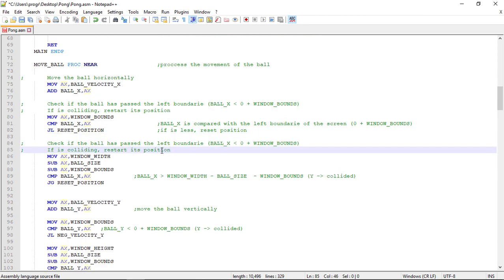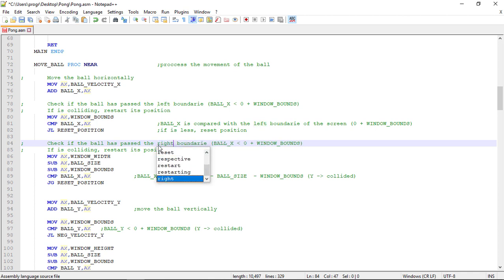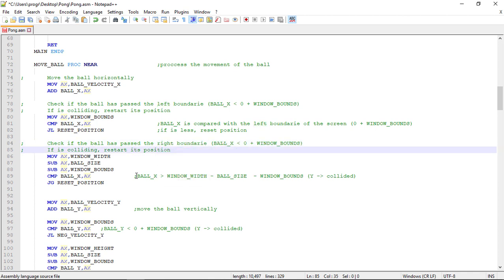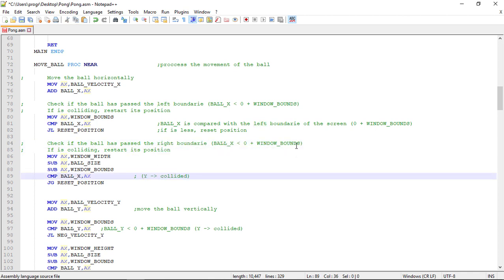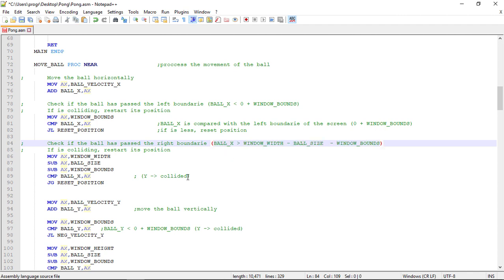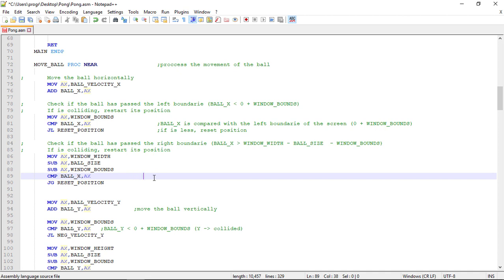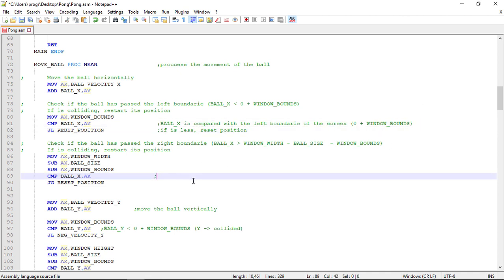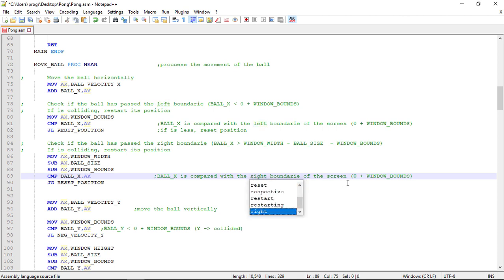The same is done for the right boundary. So this time we compare the ball X with window width minus the ball size minus the window bounds. And if it's greater we jump to the reset position label.